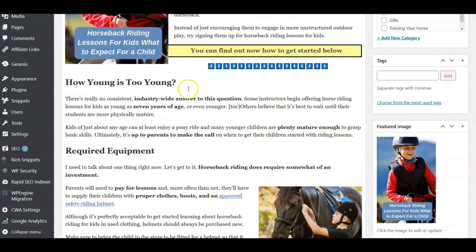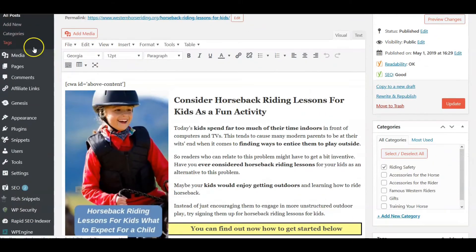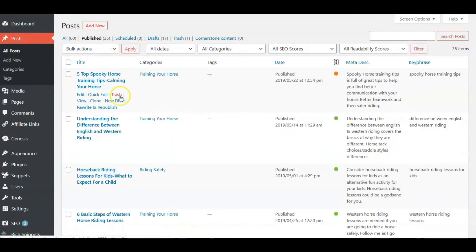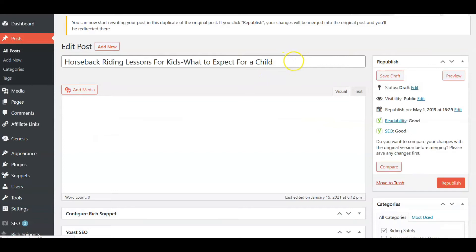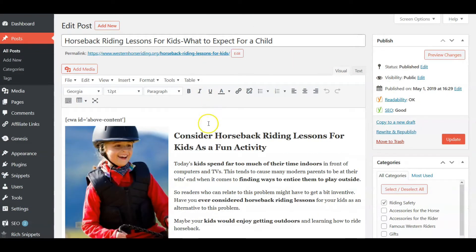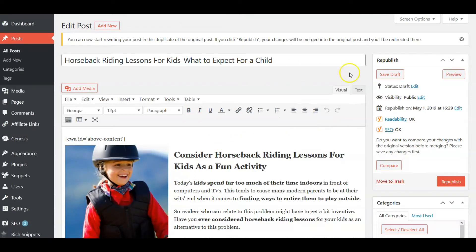Normally I would go in and add content directly while the site is live, but that can run into problems. Sometimes your browser gets hung up when you're trying to save, and that might mess things up. If you're new to WordPress, using the clone will make it easier. So we're going back to find the horseback riding lessons post and pressing Rewrite and Republish.